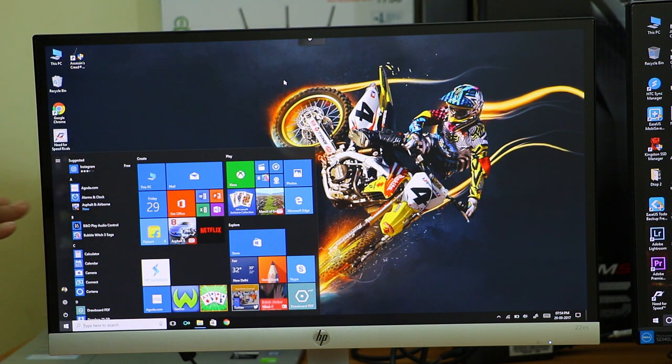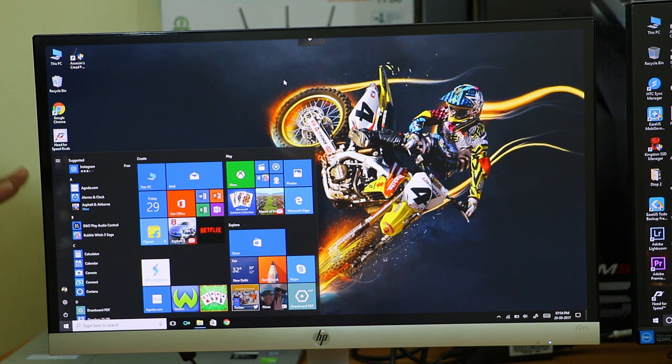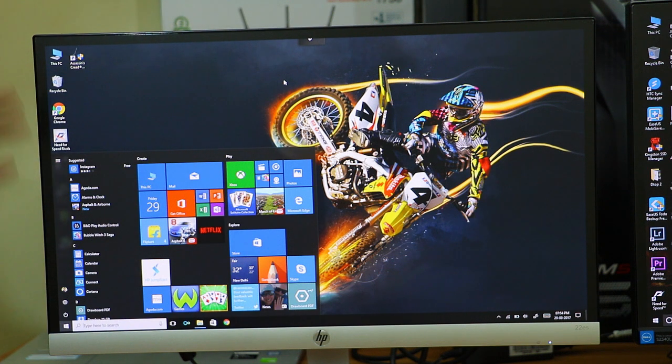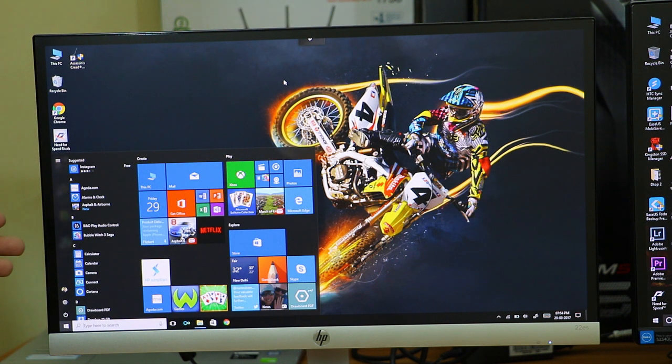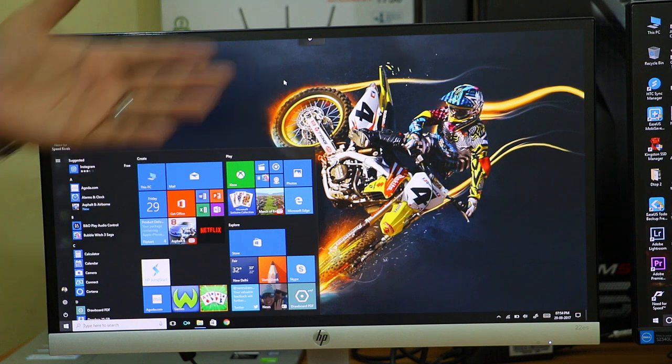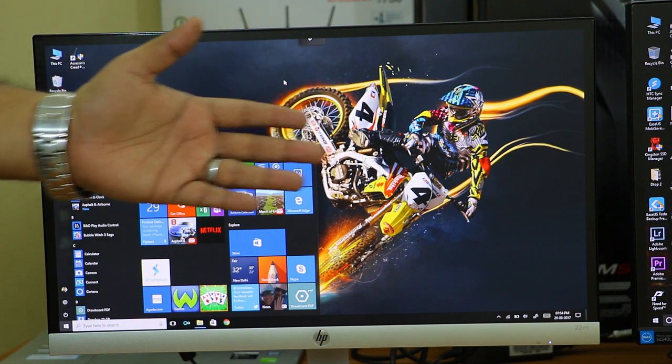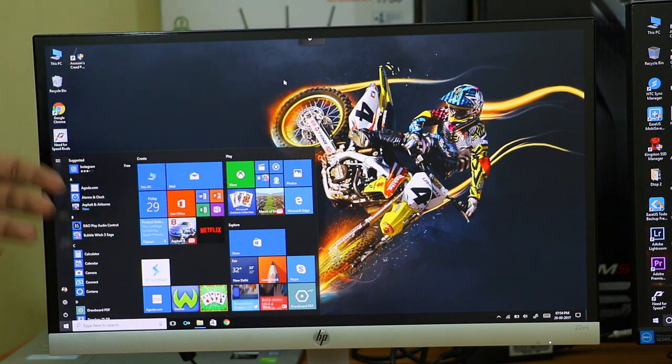In spite of having the matte finish, the brightness is good. I've seen many people complaining about the low brightness of this monitor, but the brightness is at 85 and it still looks quite bright. There's no issue with the brightness of this monitor.